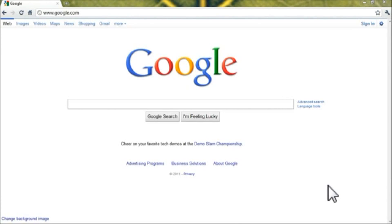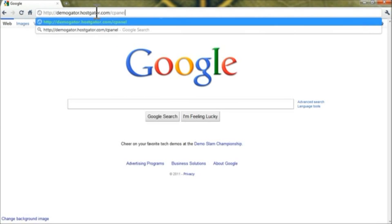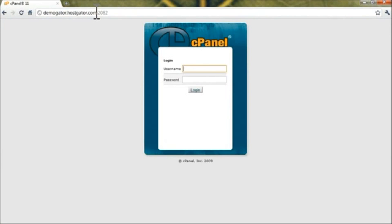To begin, you'll need to log into your Hostgator control panel. Typically that'll be your domain name slash cpanel, and you'll enter in your username and password.